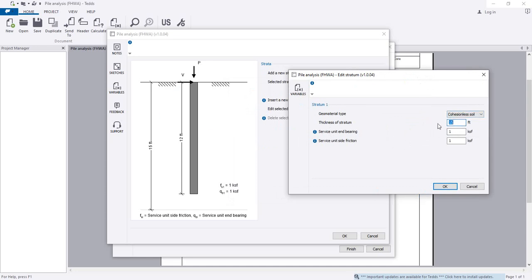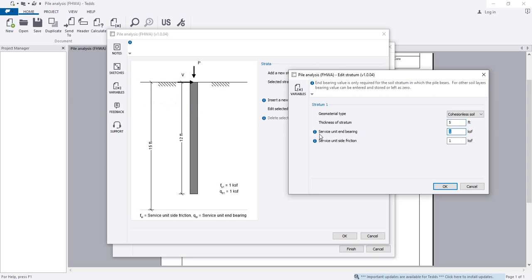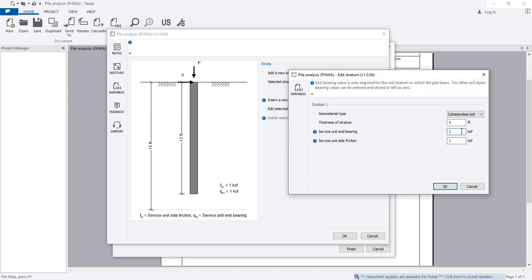Always remember: your first provided data will be at the bottom and your last provided data will be at the top. I am considering service unit end bearing as 1 ksf, service unit side friction also as 1 ksf, and the embedment as 1.5. Then click OK.